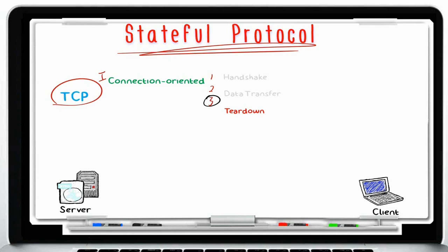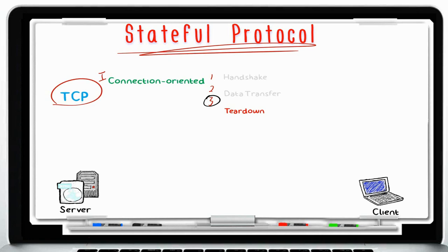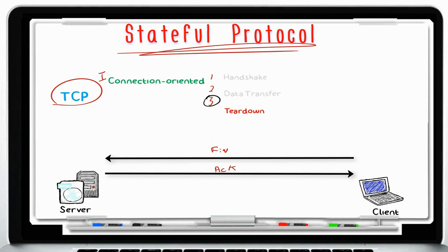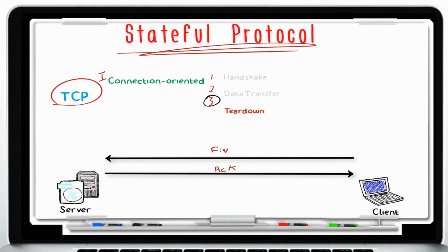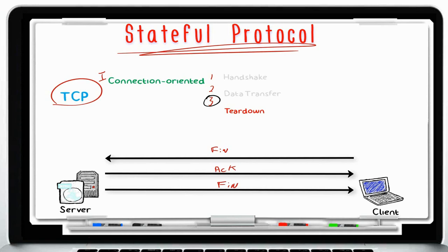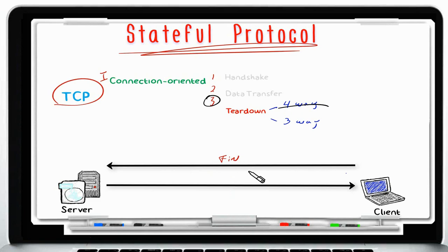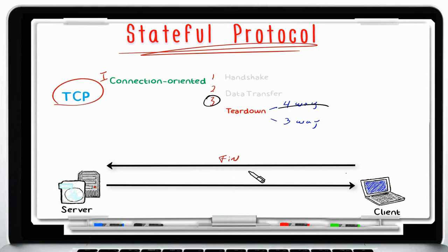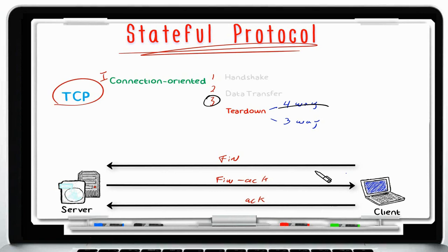The third phase is called the teardown — its purpose is to close and terminate the session. When a client does not need any more data, the teardown starts. The client sends a FIN packet to finish the connection. The server sends an ACK back and also a FIN packet indicating it also wants to close the session. Finally the client sends an ACK back to the server. This is a four-way teardown. A three-way teardown is also common: client sends FIN, server sends FIN-ACK, and the client sends an ACK back.